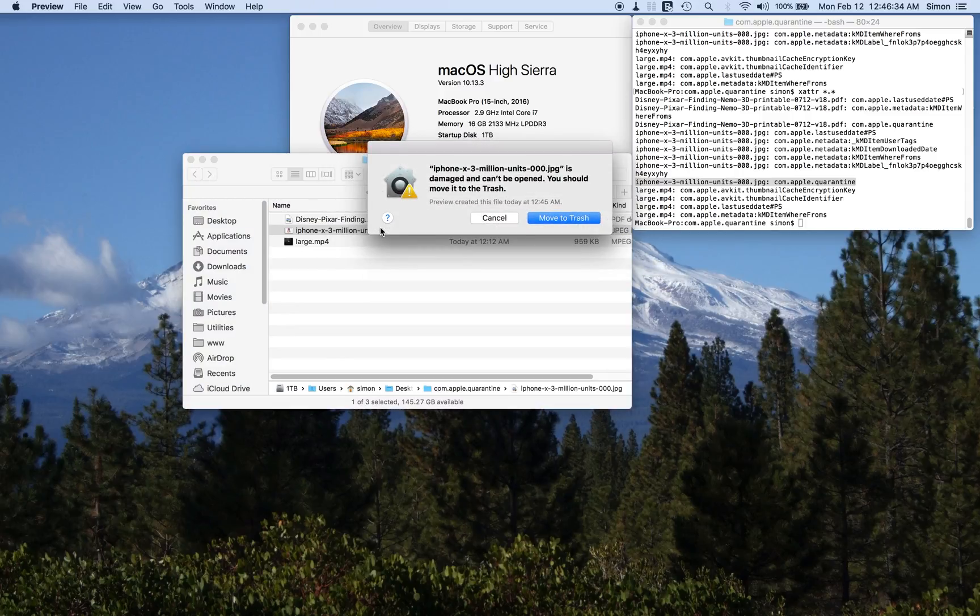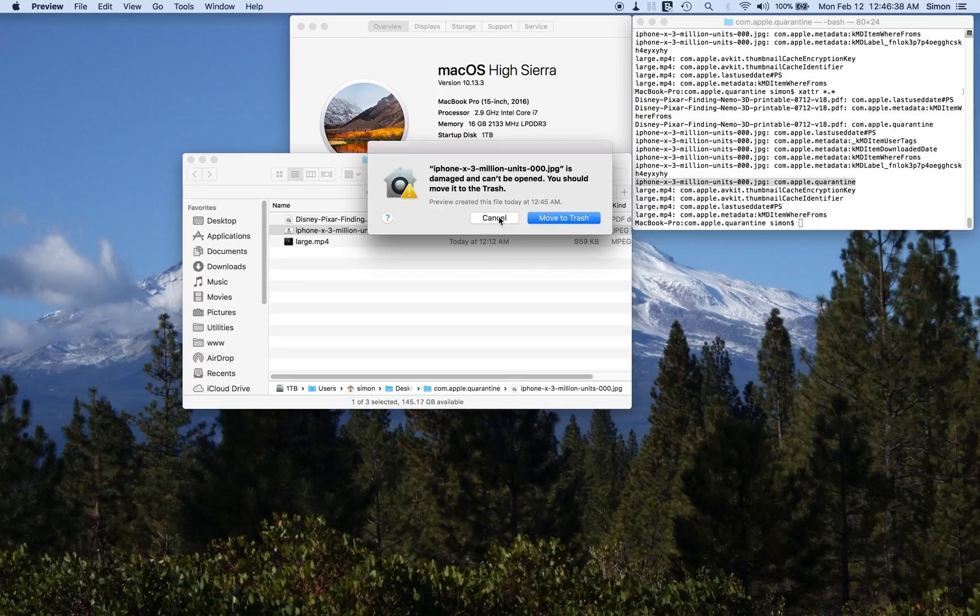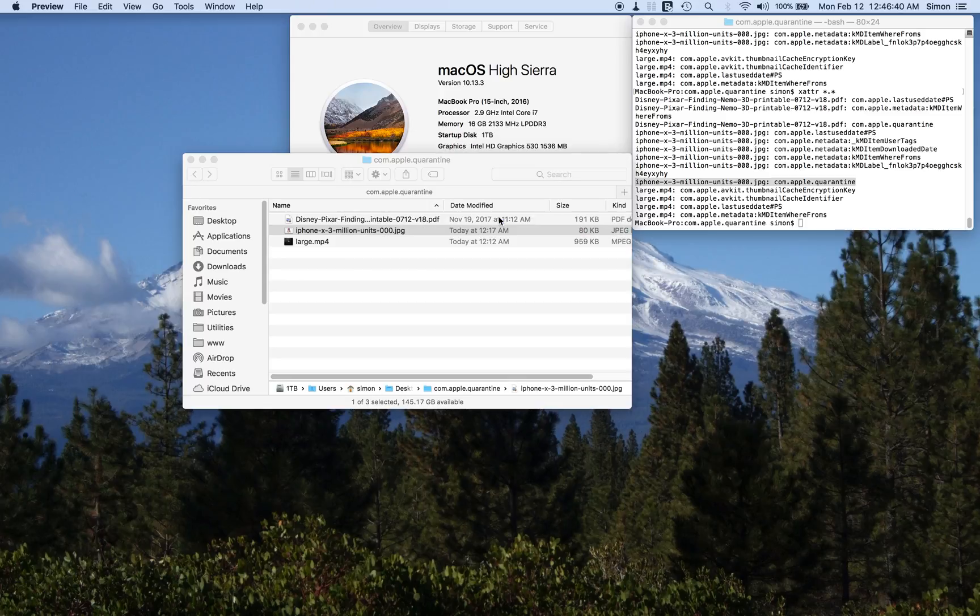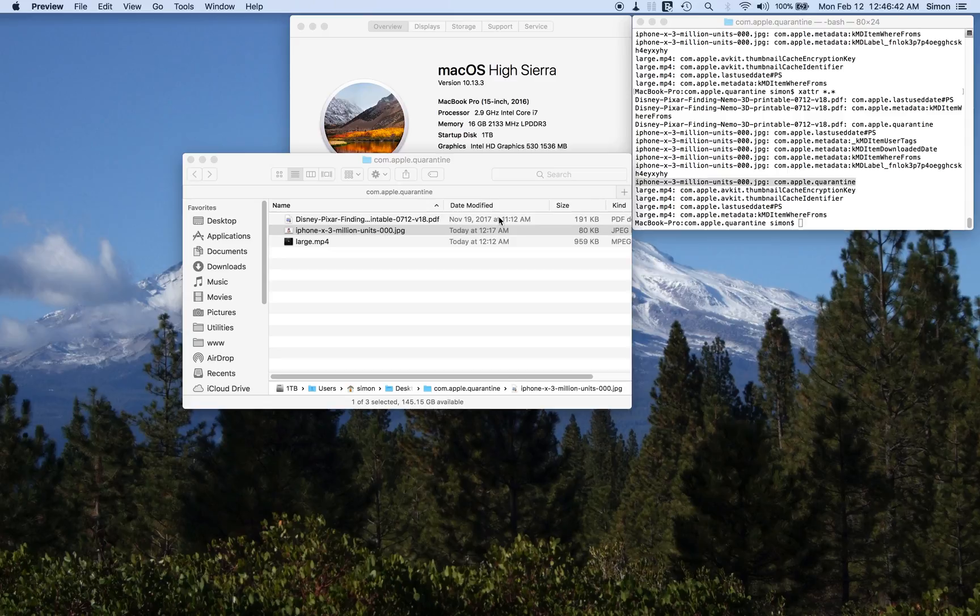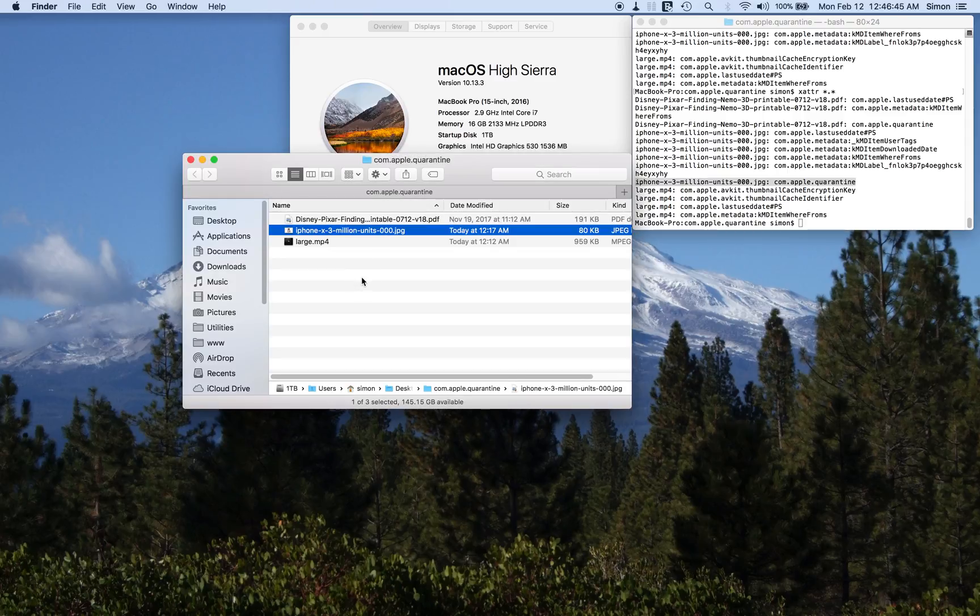It's got the quarantine. It's damaged, can't be opened, you should move it to the trash. Well, we know it's not damaged. We know what's causing it - it's the com.apple.quarantine flag.